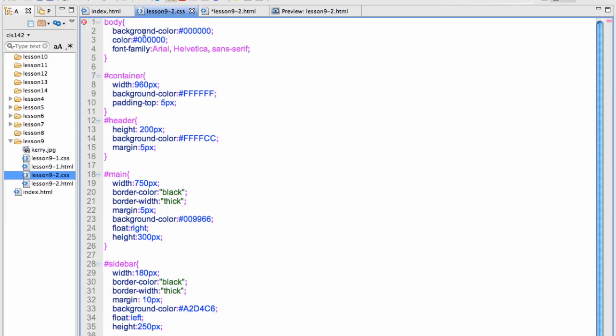So I have the background color set to black, font color set to black, and that would be inherited in each of these divisions if I don't override it.